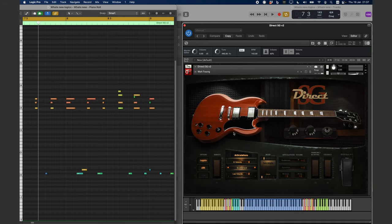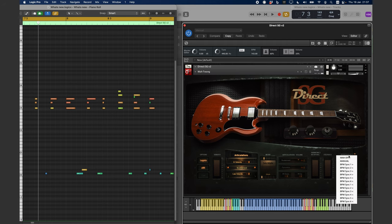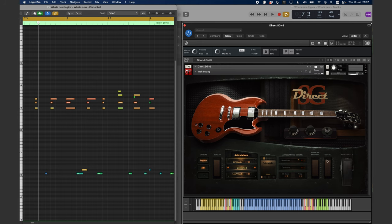In BPM Sync mode, the speed of the Wawa will be automatically adjusted to the tempo of the host, or DAW.